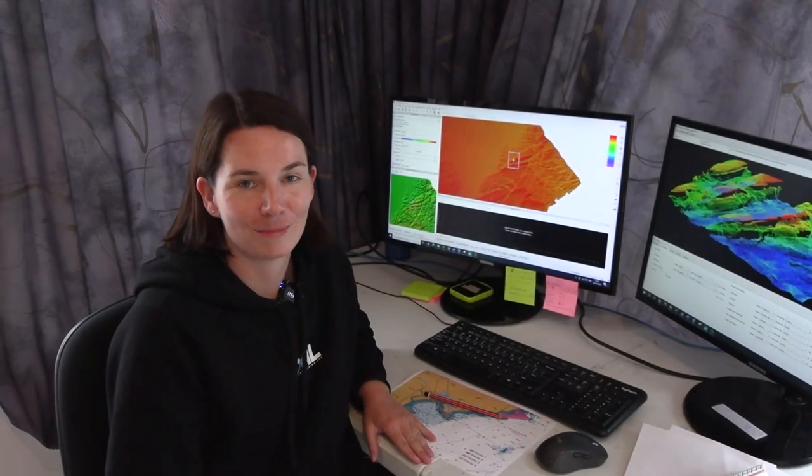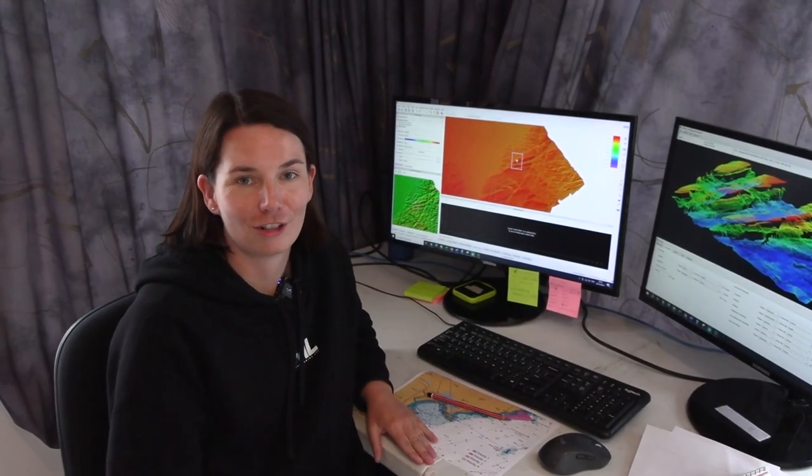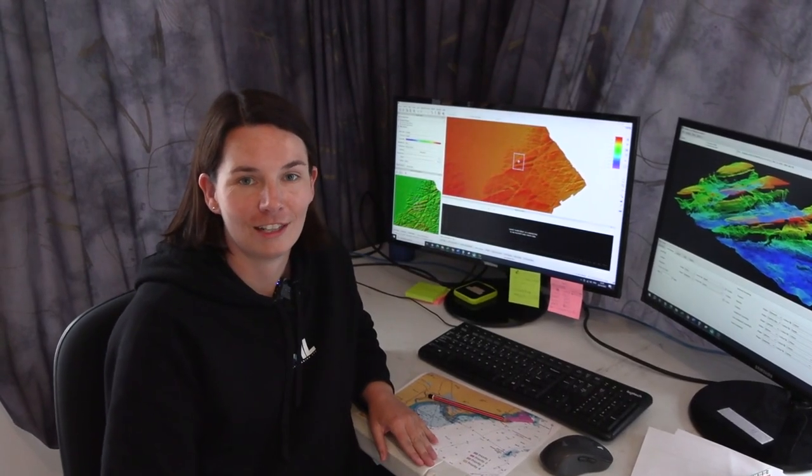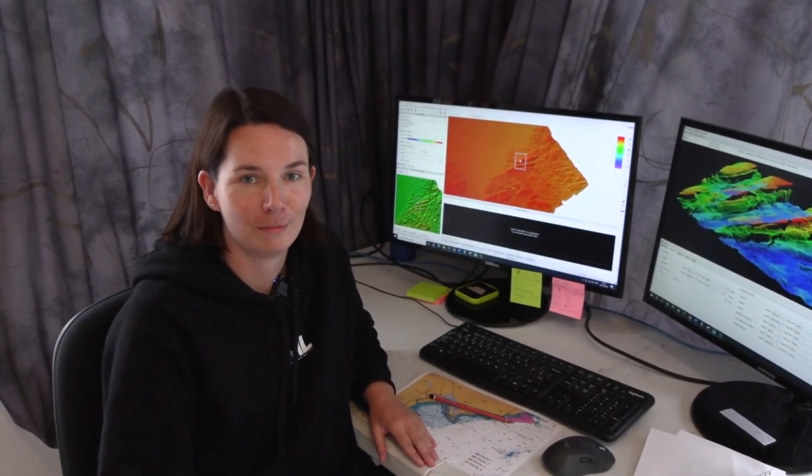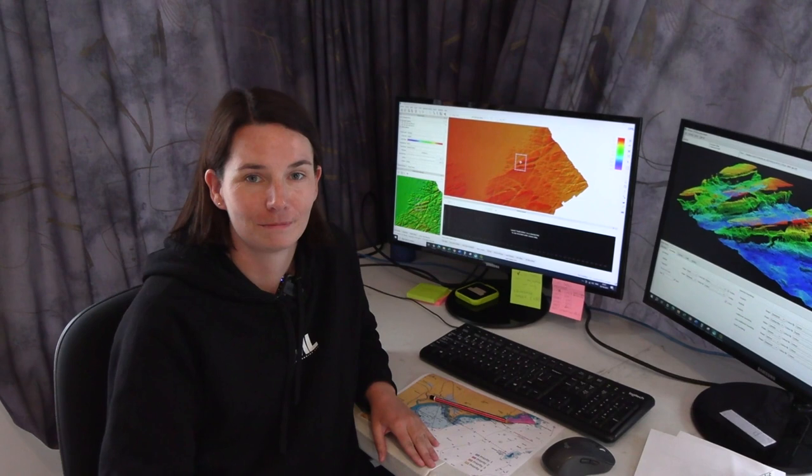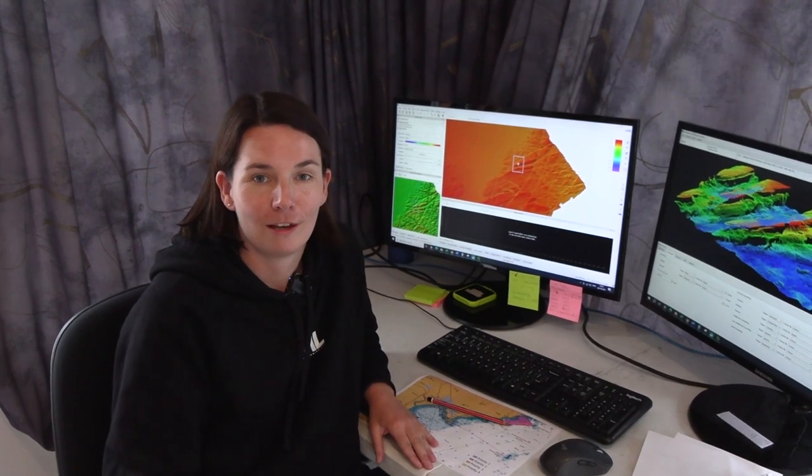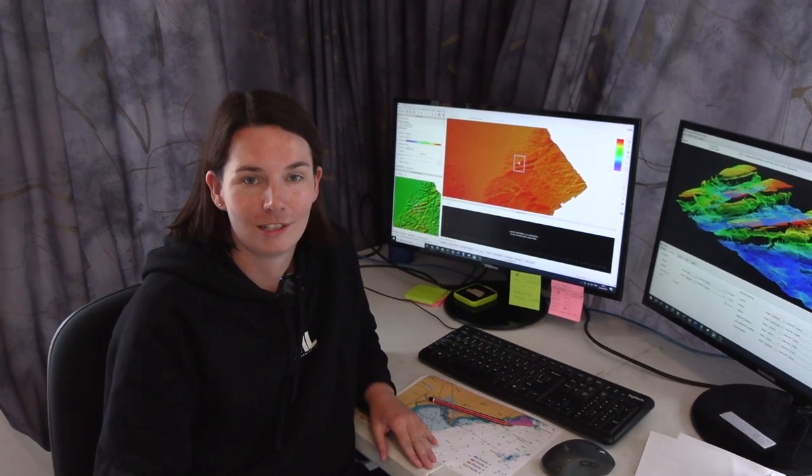Hi I'm Kate Downs, I'm a senior hydrographic surveyor at Discovery Marine Limited. I've worked there now for two years.